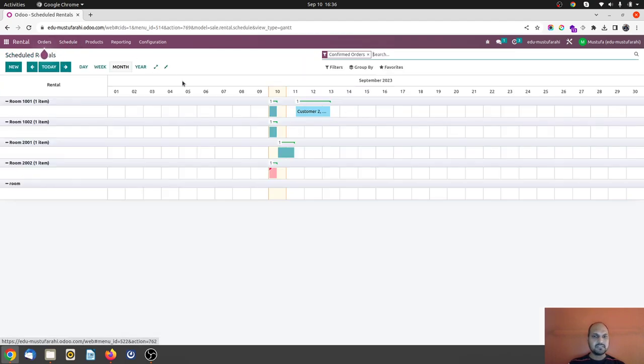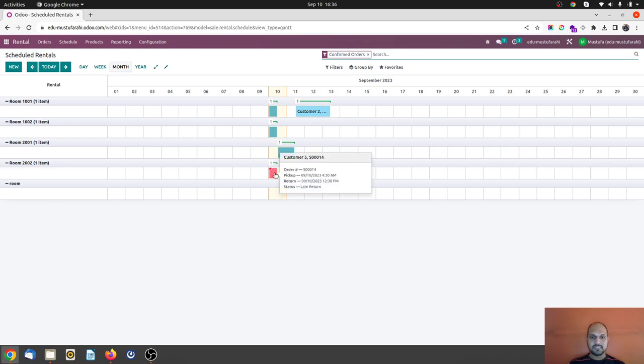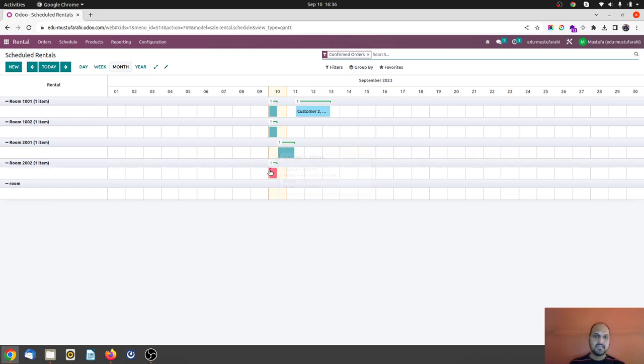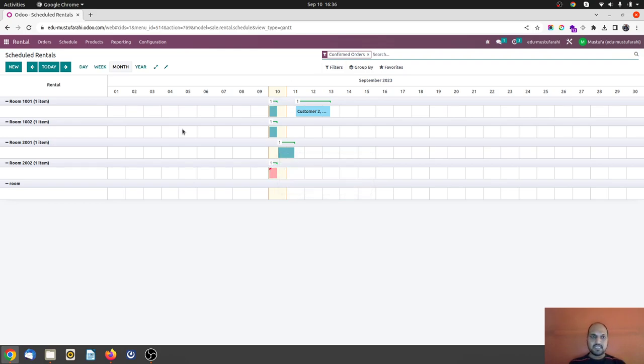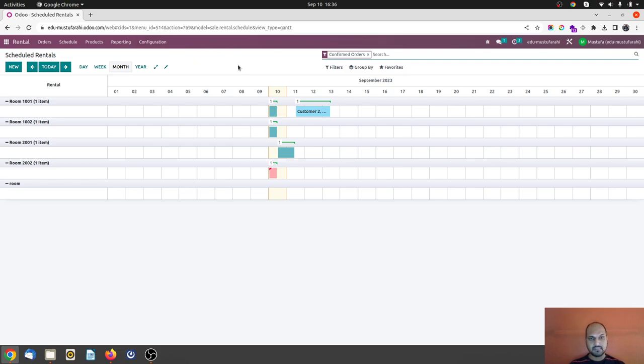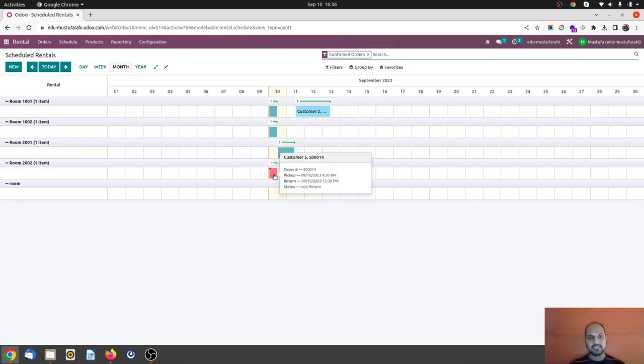So in my schedule you can see this one is already allocated because of red mark it is indicating it is allocated to customer and it is already late because he should back it at 12:30 PM today. And according to my rule of rental, if someone is staying more than one hour than the return time or checkout time or returning the hotel room, it should charge extra.